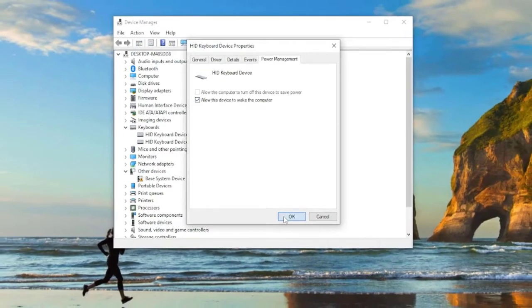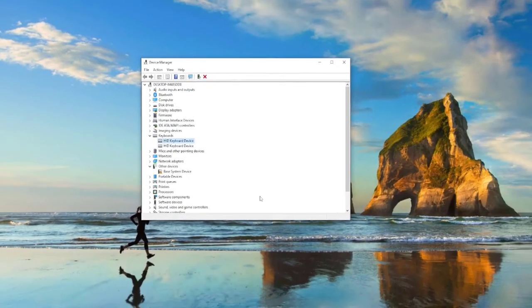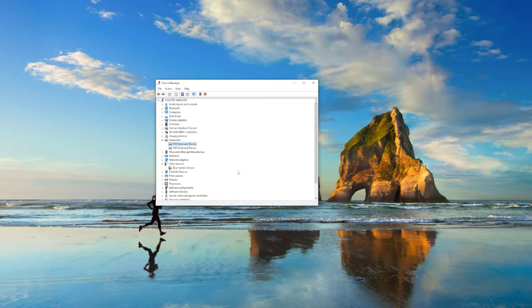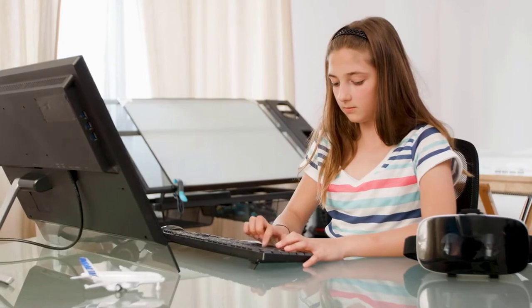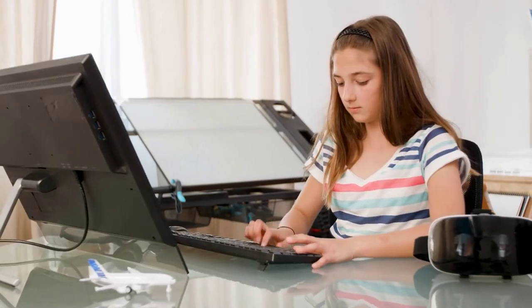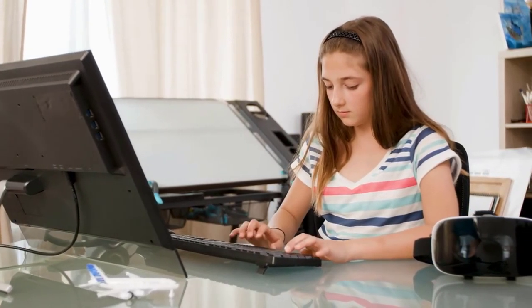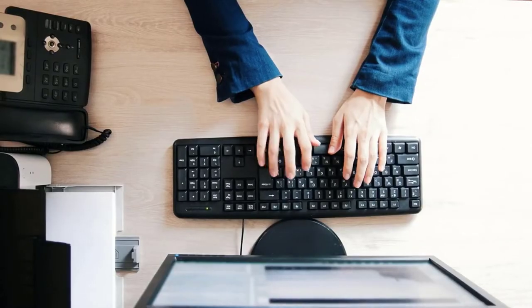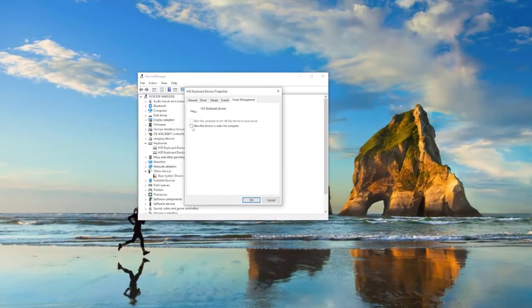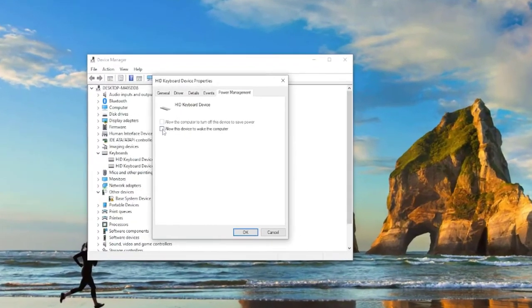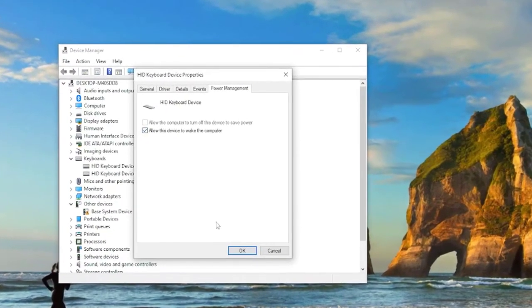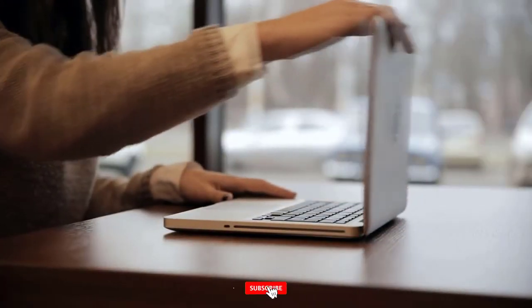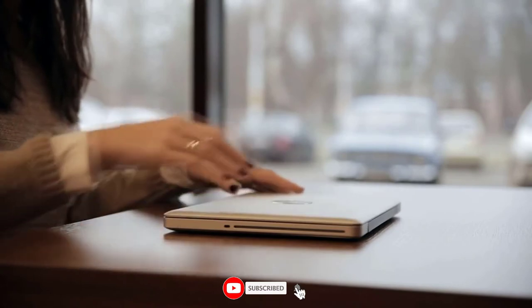If you are not seeing the power management tab, it is likely that your keyboard doesn't support this feature. Just to make sure, reinstall the keyboard driver. If the keyboard supports the feature, you will see the power management tab. From now on you can wake up your computer using only the keyboard.